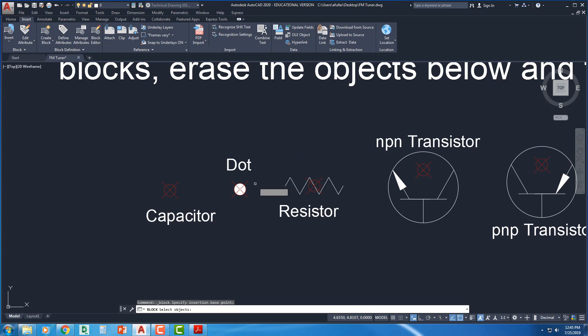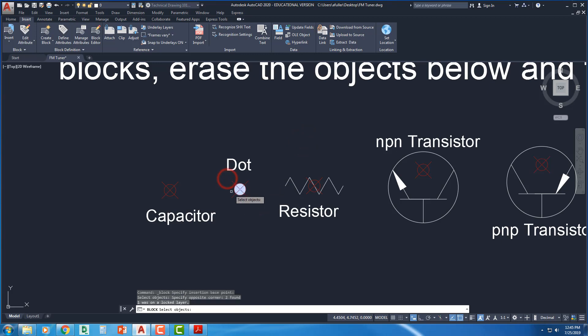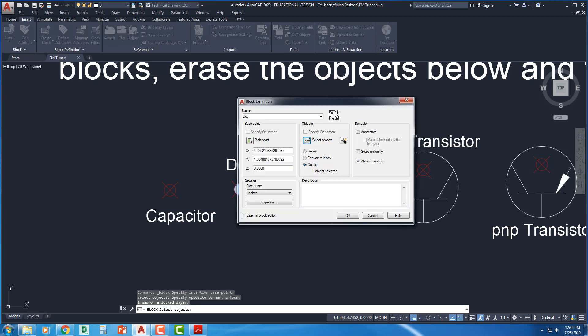Select the objects. Even if you accidentally selected that node, because we have that on a locked layer, the node will not be a part of it. When you're done selecting objects, press enter. That's how we get back to this. And I'll say okay.